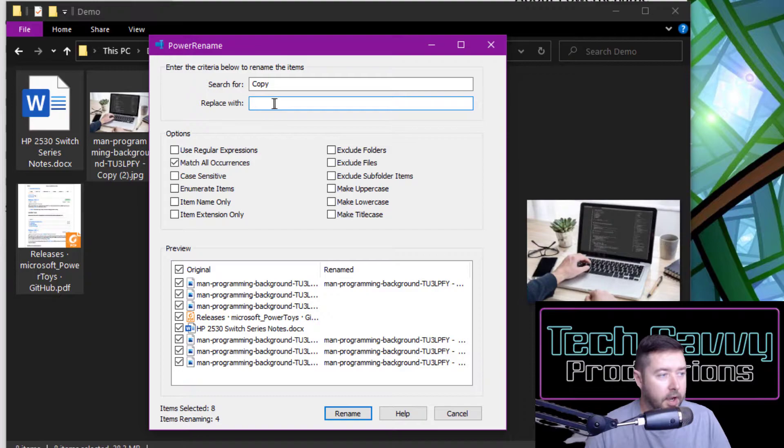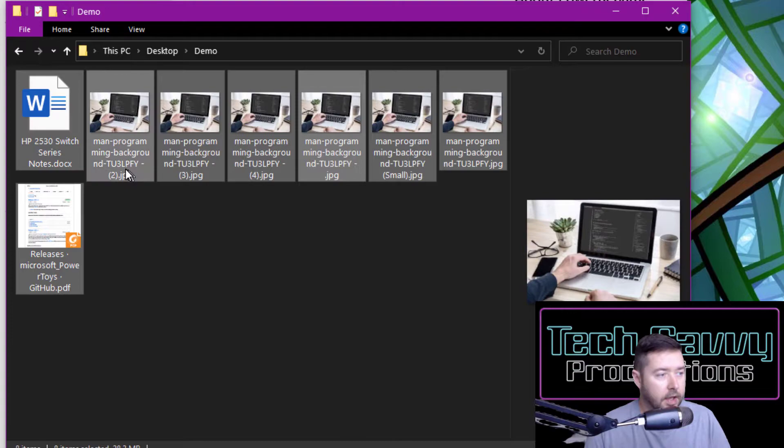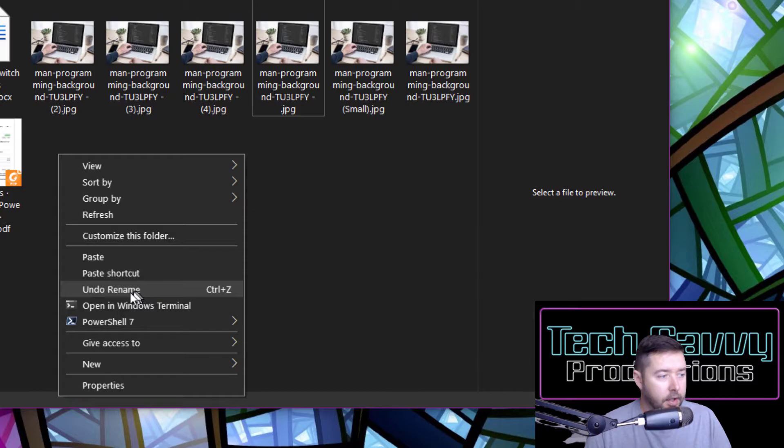And now it's gone in and done a bulk rename of all of those files, removed that copy and I just have the number indicators here. If I right-click back into this folder, in my context menu I have that undo option where if I wanted to revert that change, I can go in there and change that and now we're back to where we were before.